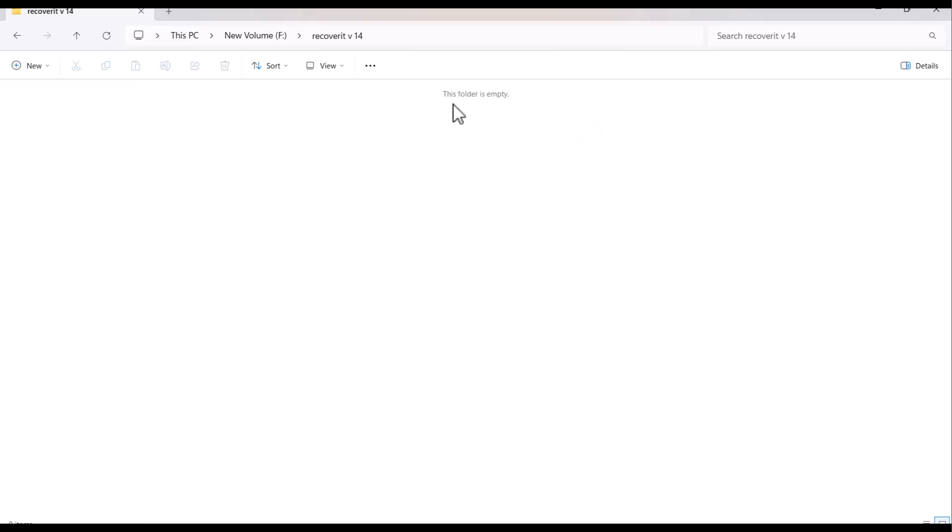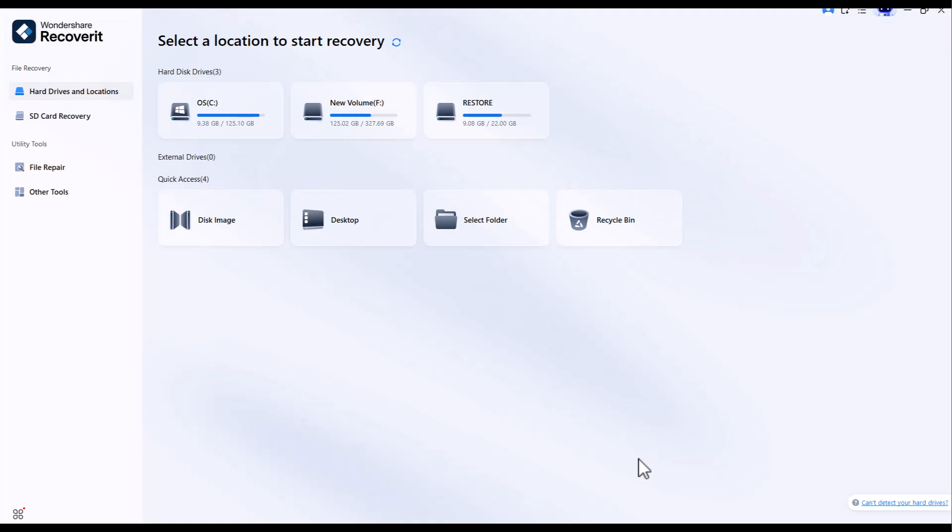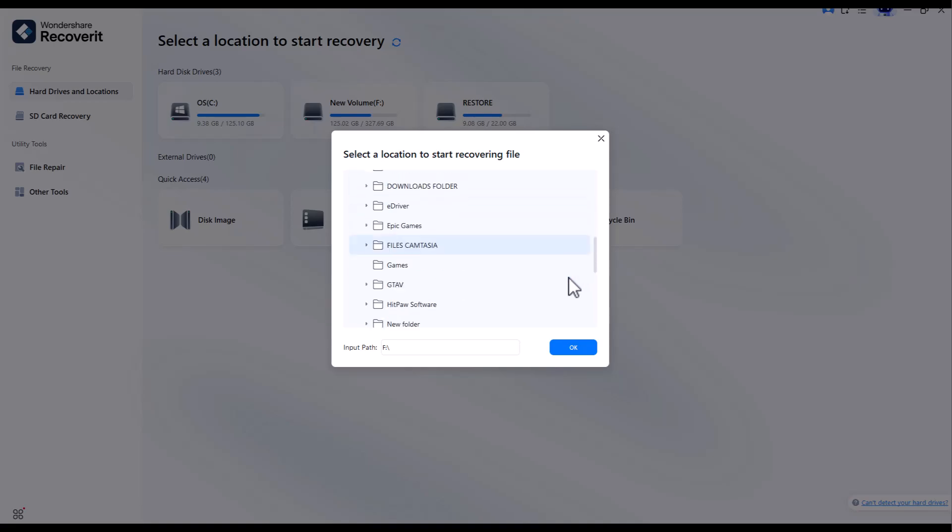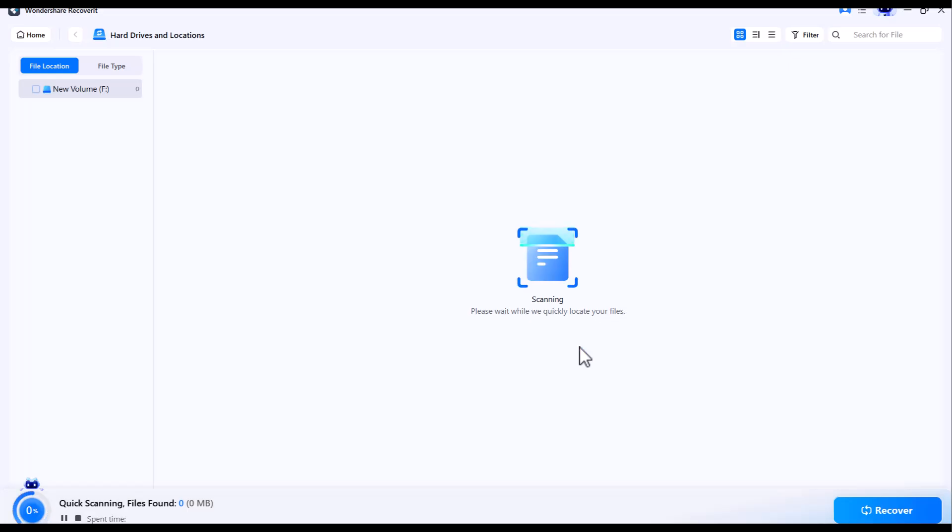The folder is empty now. Now from Wondershare Recoverit, I am selecting the folder that I deleted a few seconds ago. The process of scanning will begin. It will take some time to complete when the process is completed.